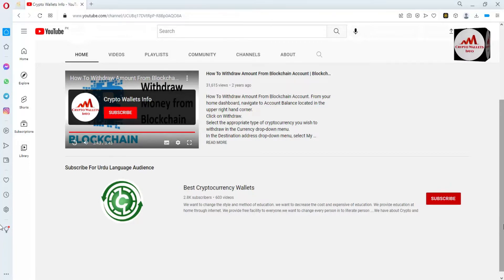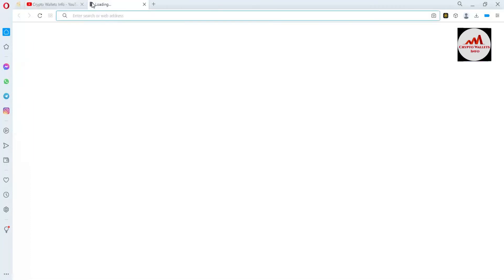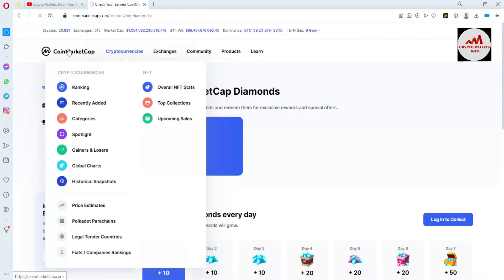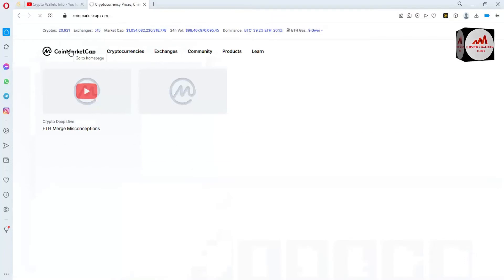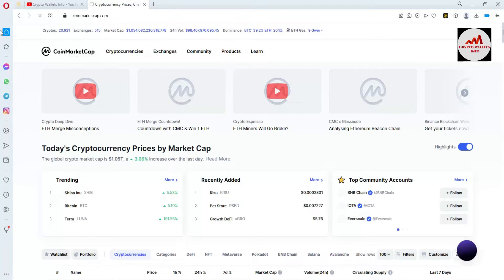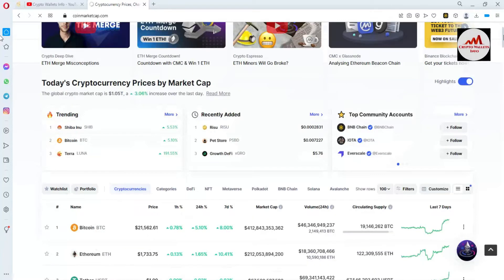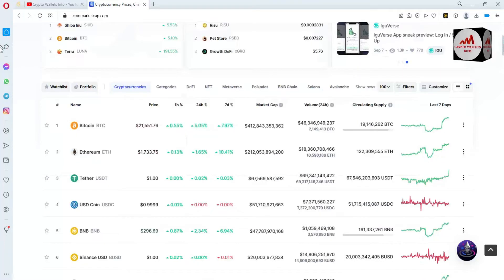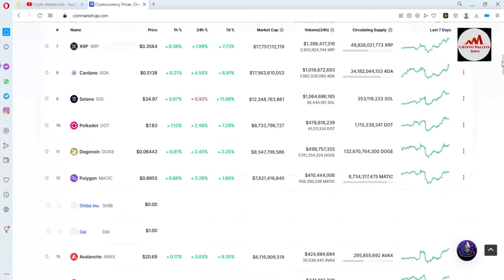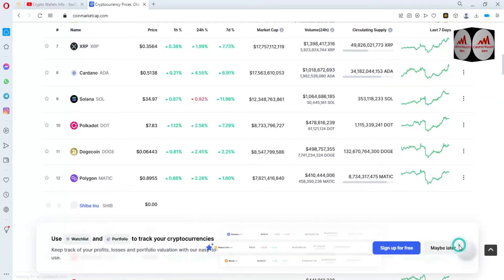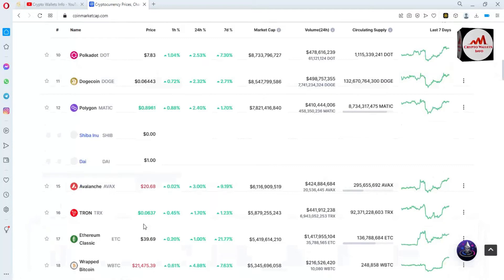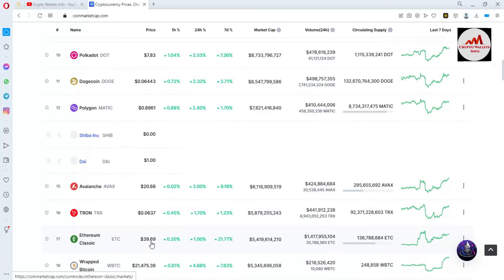First I'm going to open CoinMarketCap and we will discuss how we can find the contract address of Ethereum Classic. You can see CoinMarketCap is open in front of me. At this time Bitcoin price is $21,562 and Ethereum price is $1,700 plus. If we check the Ethereum Classic rank in the top 100 cryptocurrencies, it is currently ranked number 17. ETC Ethereum Classic current price is $39, almost $40, and is up 21% in seven days.